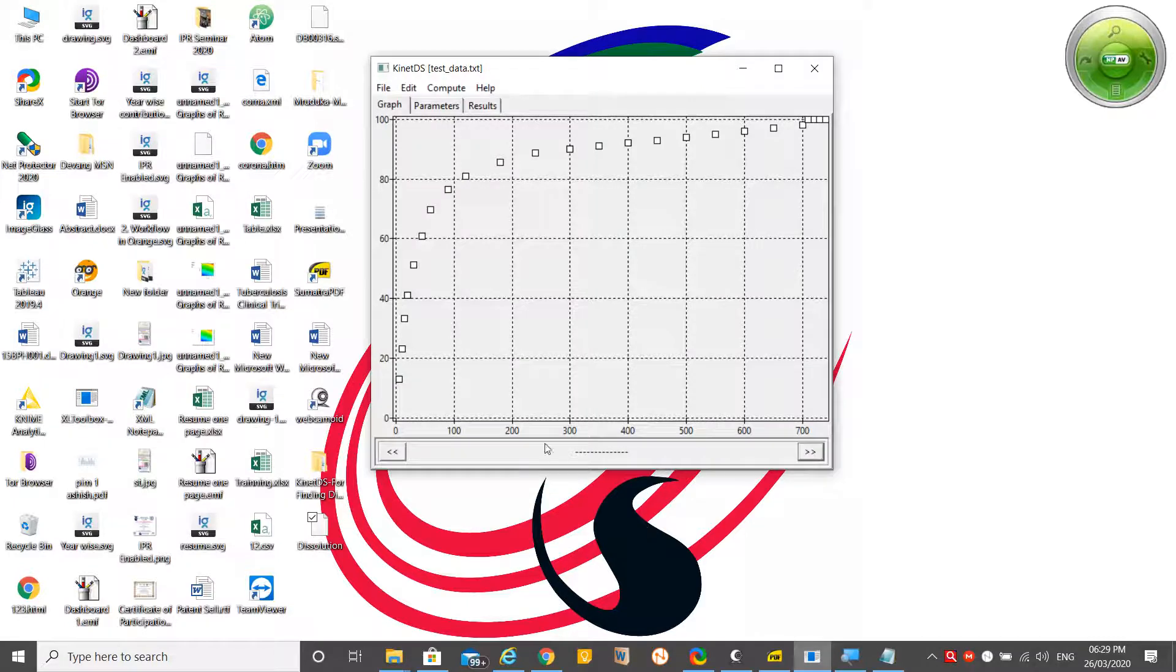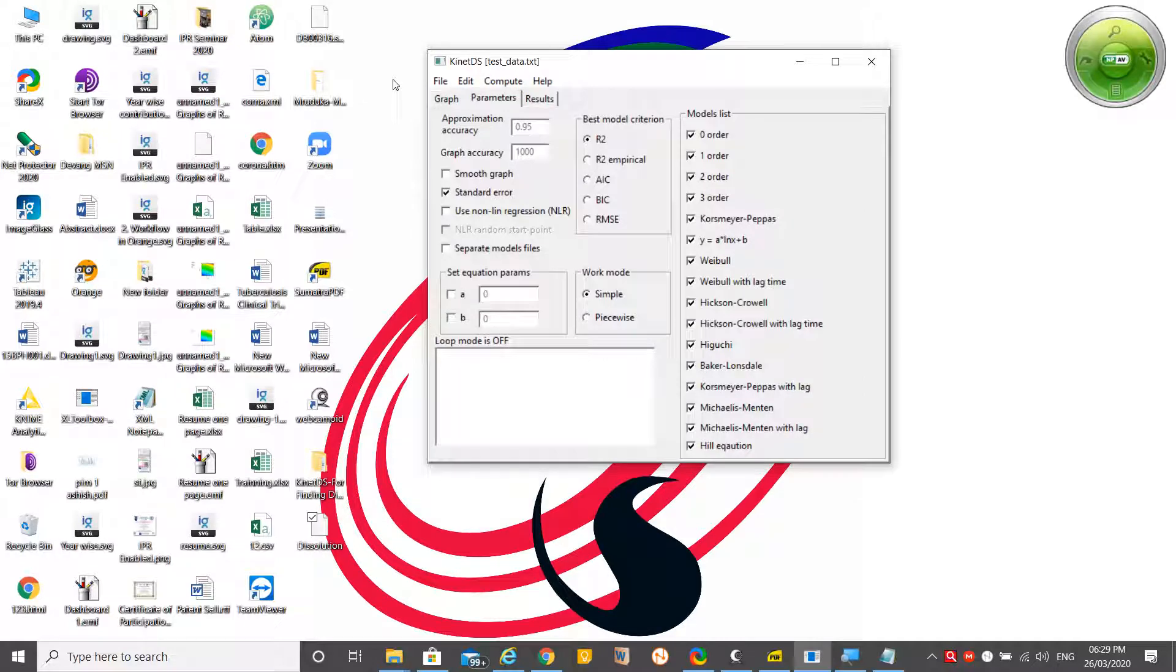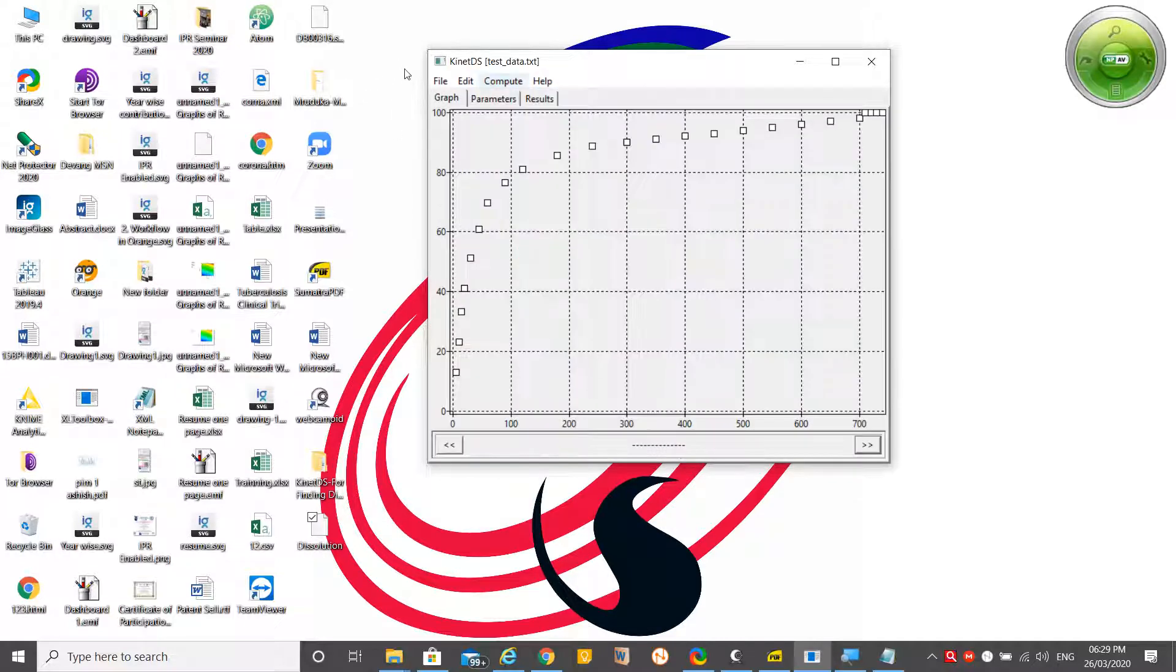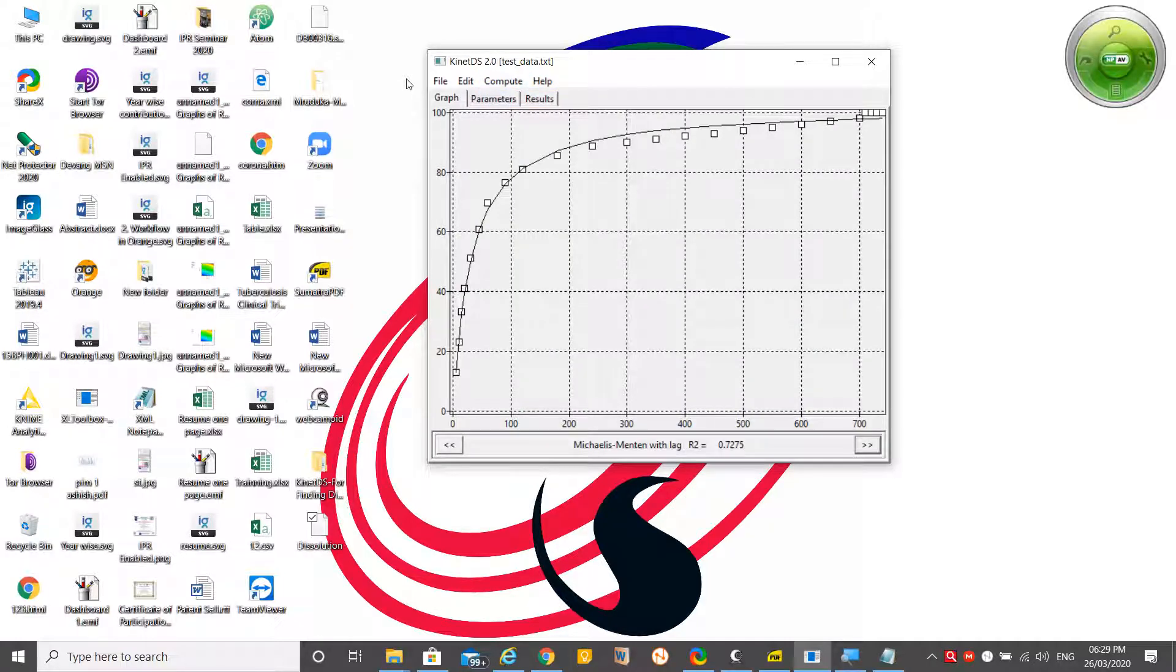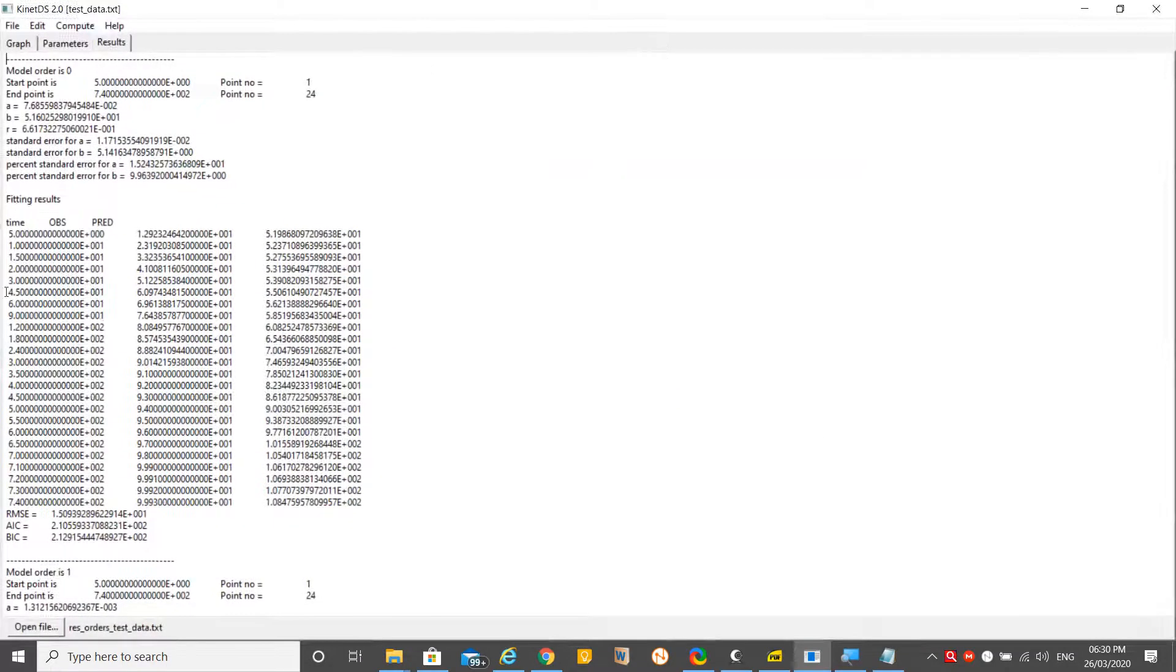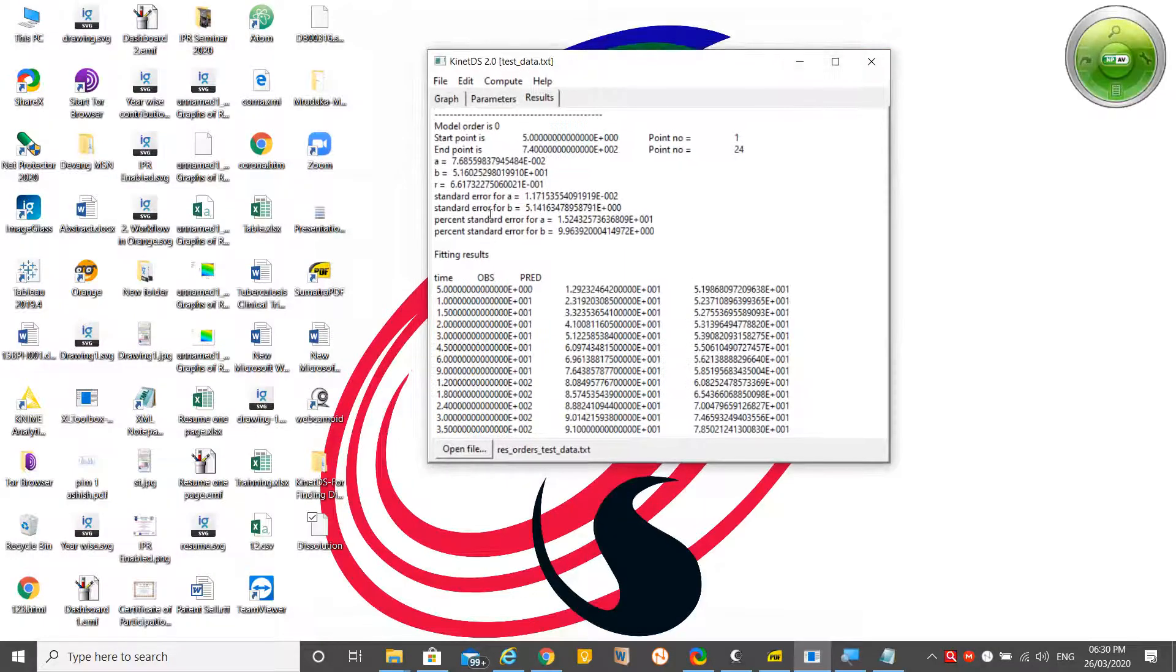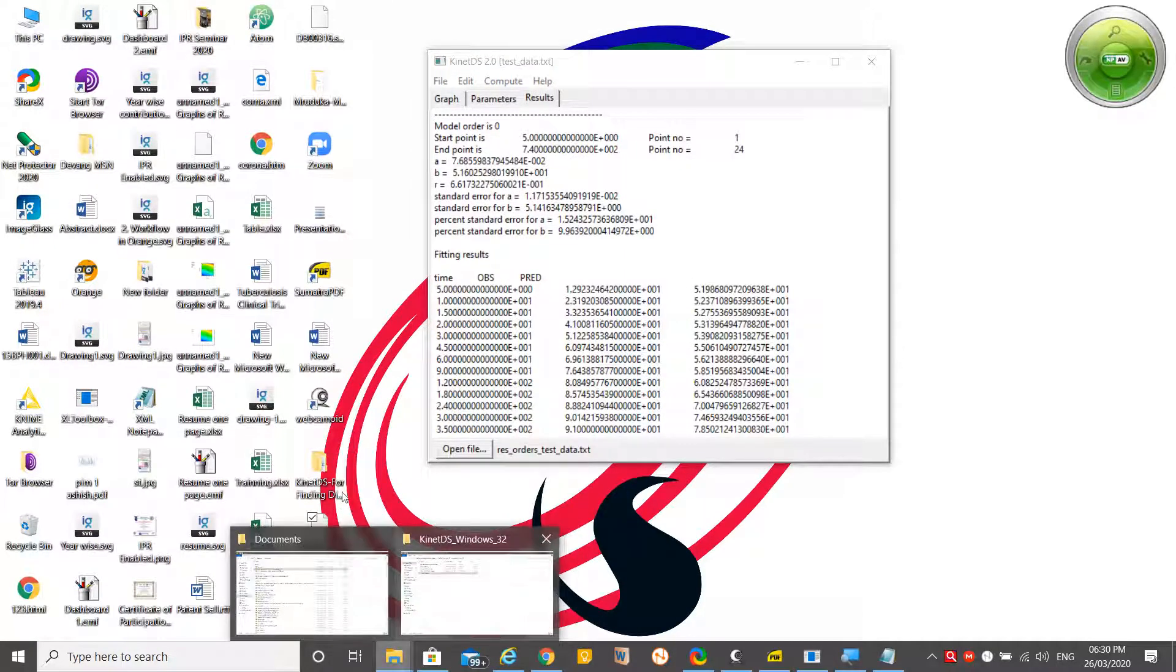The next part is Compute. After selection of the parameters, you have to press Compute. As you click Compute, lots of calculations appear here. Previously it was a blank sheet, but now you may find lots of calculations here.